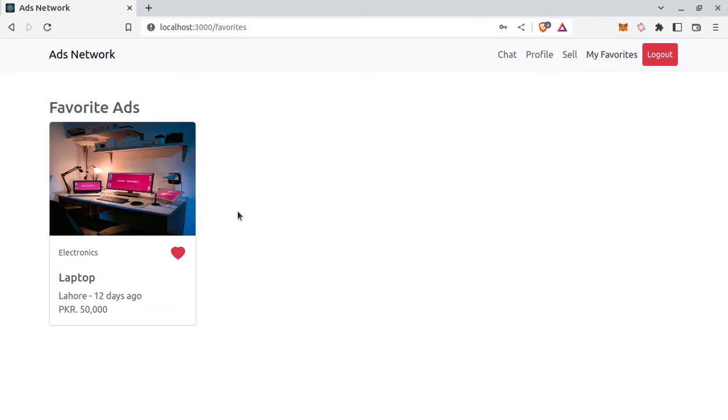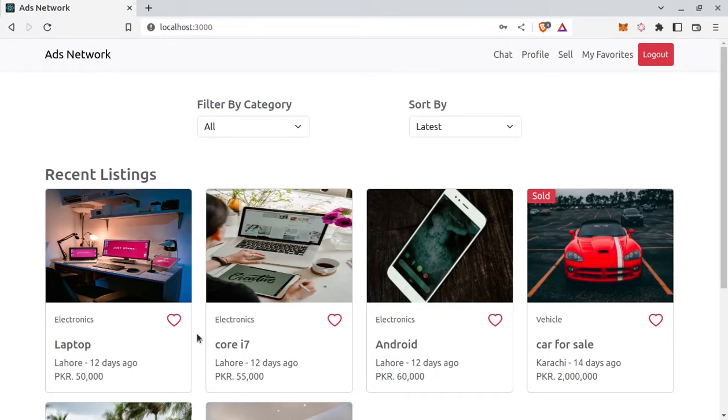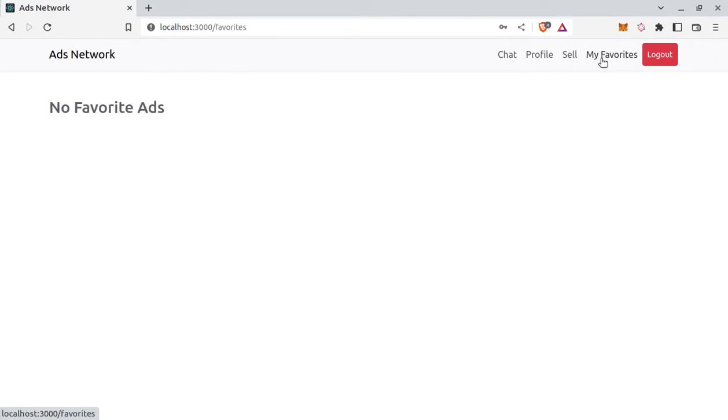So this is the ad and if I remove it from favorite, remove from here as well. And if I go to my favorites again, no favorites ad.